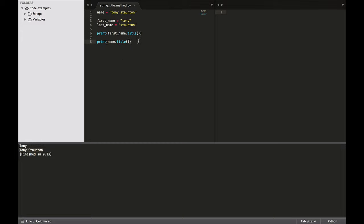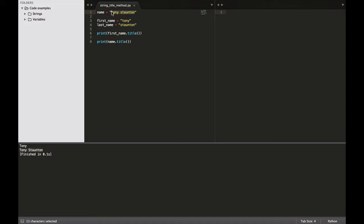So let's just talk about this title method for a moment. This piece of information here, dot t-i-t-l-e open and close brackets, that is what's known in Python as a method. So a method is an action that Python can perform on a piece of data. In this example, we've used the title method to manipulate the data within the name variable, to manipulate my name here, or in your example your name. And that manipulation has capitalized the T and the S.